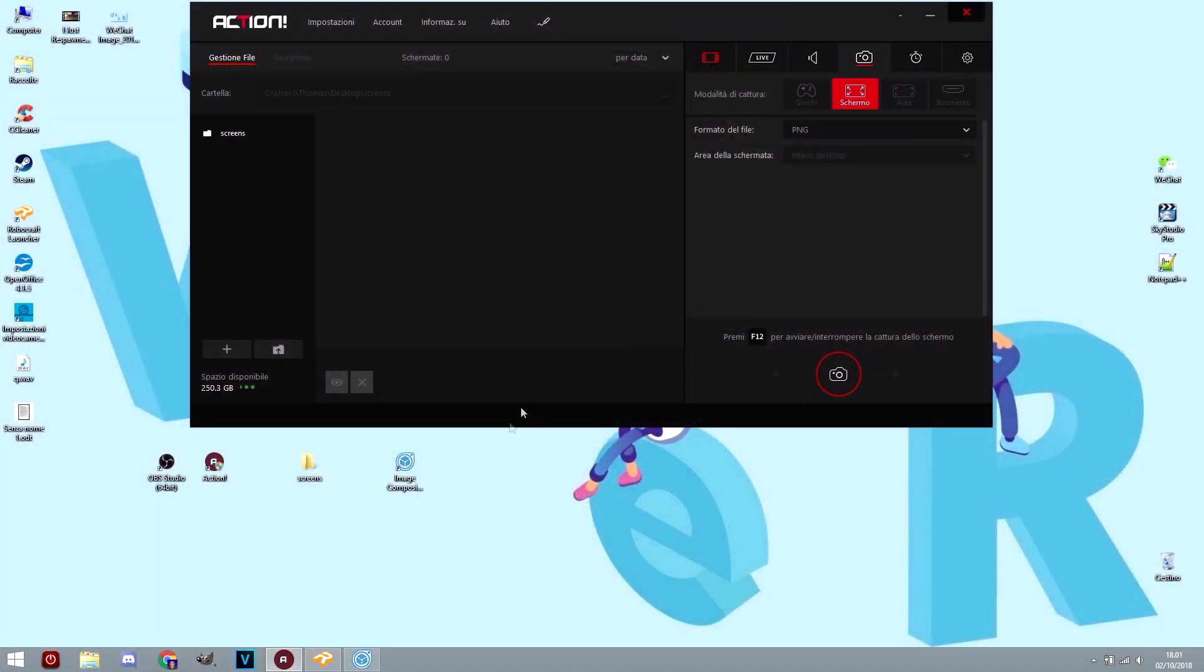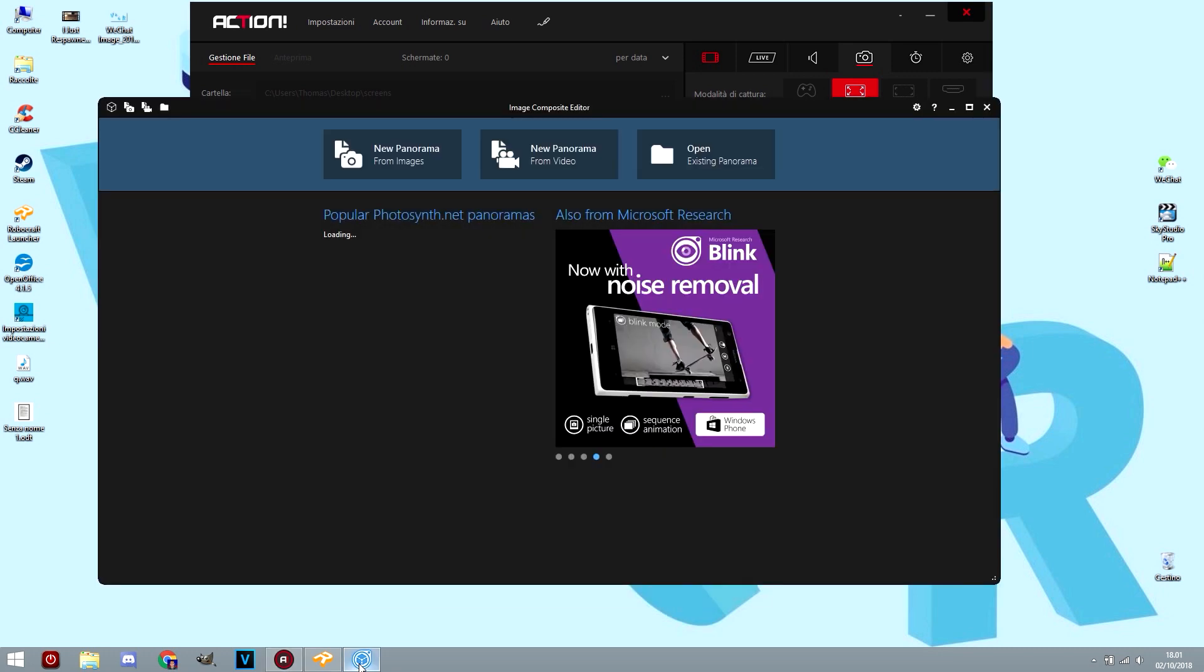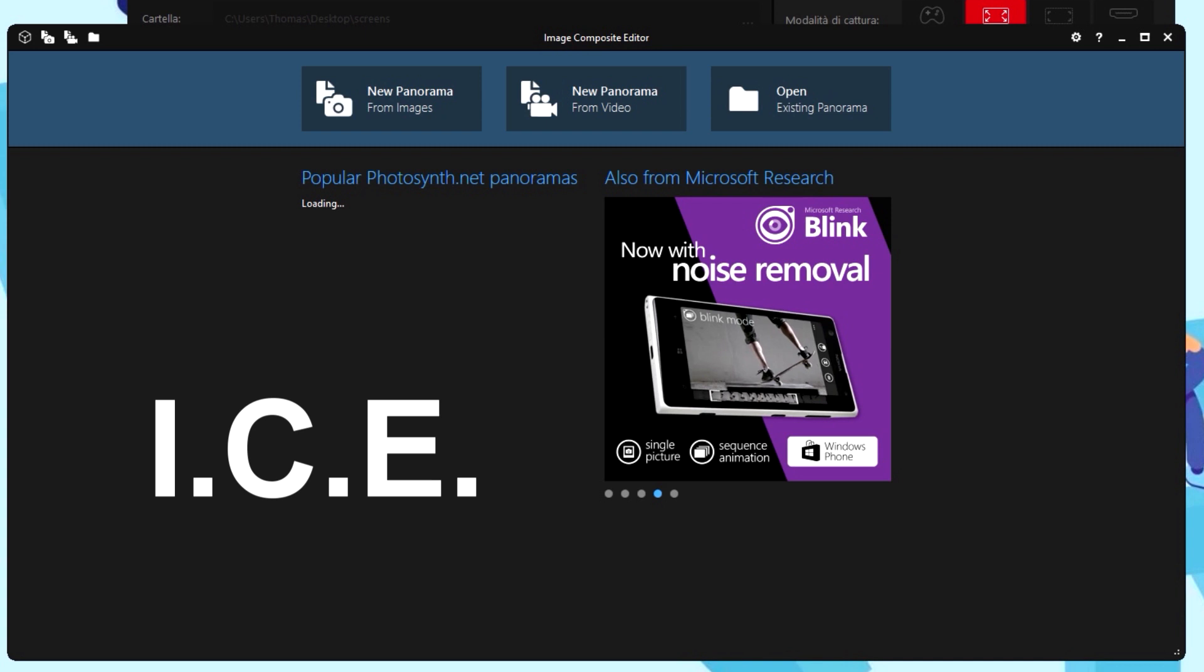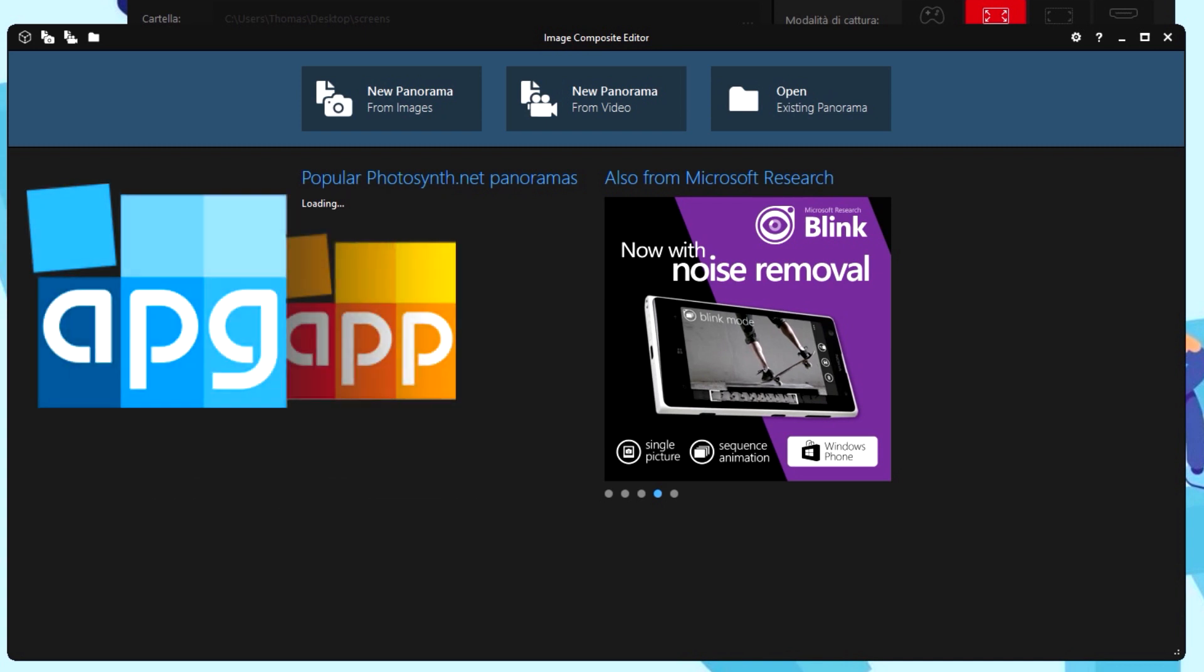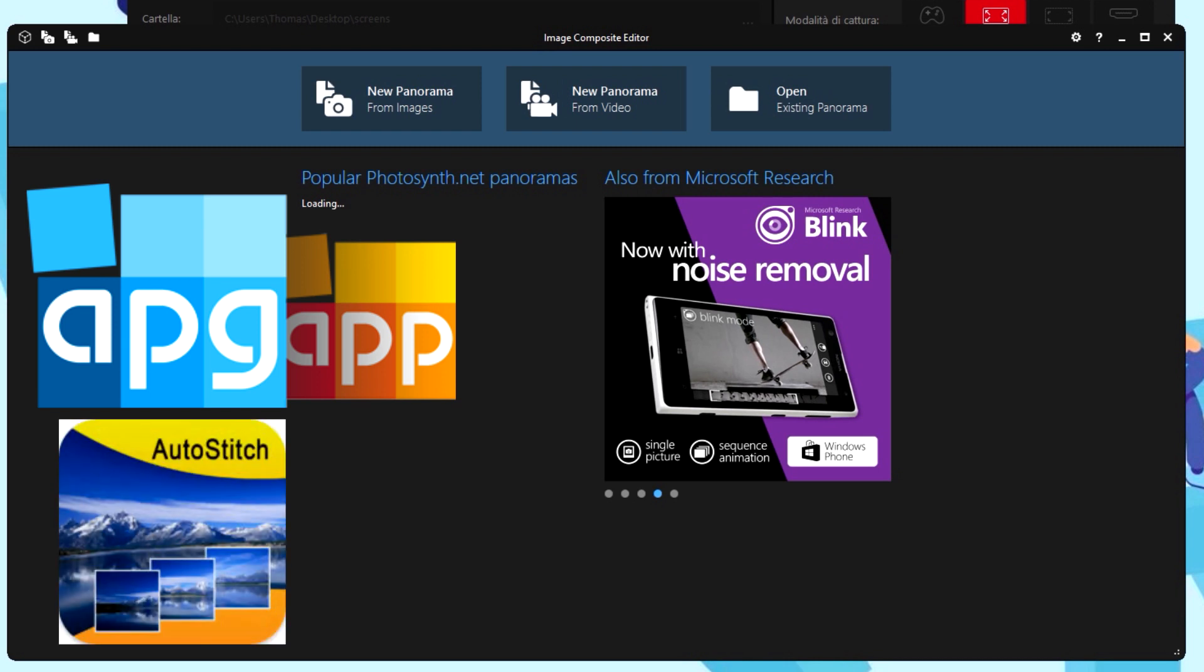Then we need a program to stitch our screenshots into a spherical one, the 360 screenshot. If you are a Windows user, there is a free program called Image Composite Editor that works super. If you are from an iOS computer, search for AutoPanel or AutoStitch. All links in the description.